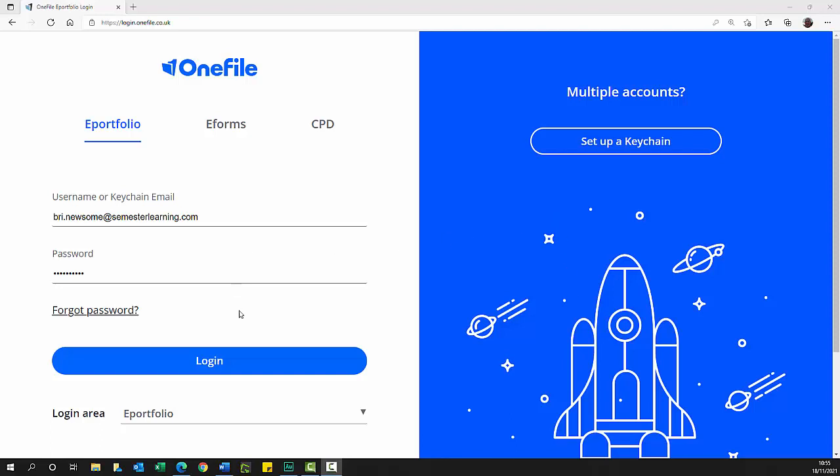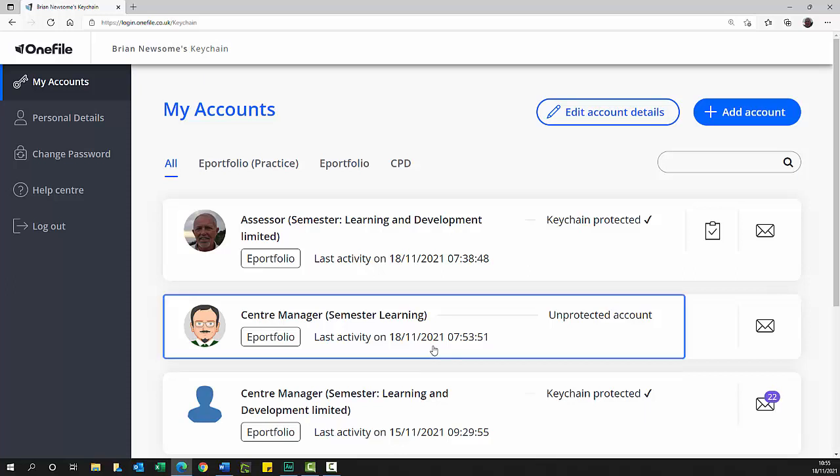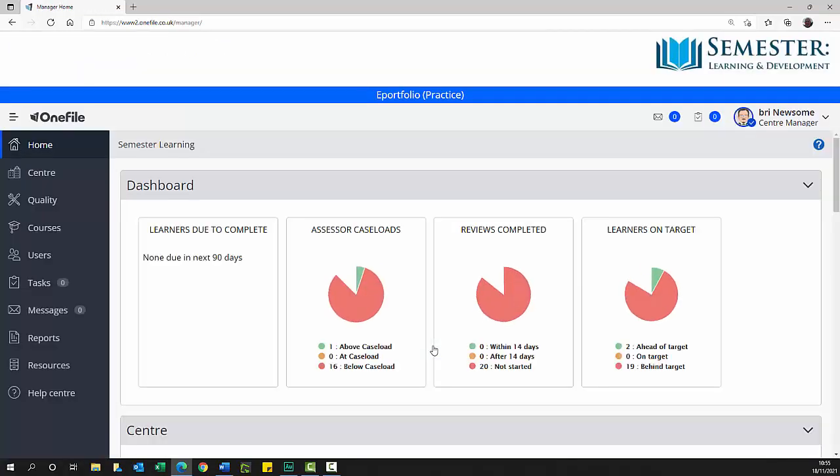Login to OneFile keychain. Your OneFile accounts are displayed. Select your Center Manager profile. Your OneFile dashboard is displayed.